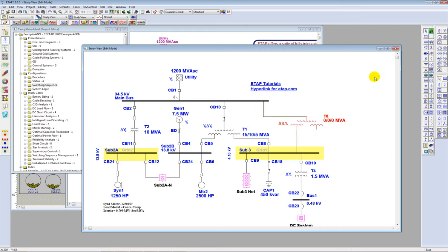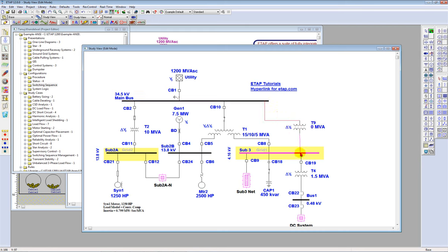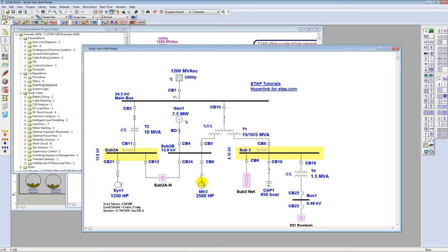It makes connections much simpler, especially for a new user. You can turn on Auto Connect mode, drop in the equipment, and the program automatically gives you the connectors needed. Auto Connect also allows you to auto-disconnect, which is a very nice capability added to ETAP12. For example, I have a 2500 horsepower motor on Sub 2B bus. I can simply move this motor to Sub 2A location. With Auto Connect mode enabled, I can double-click on the connector and the program automatically breaks the connection.